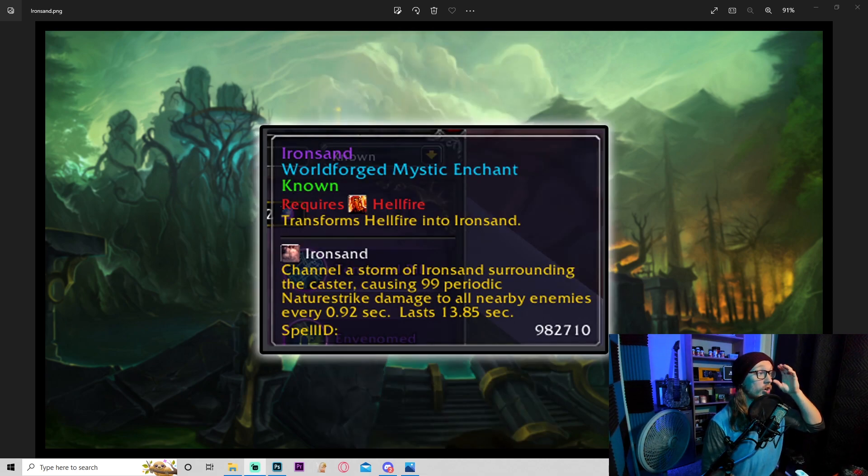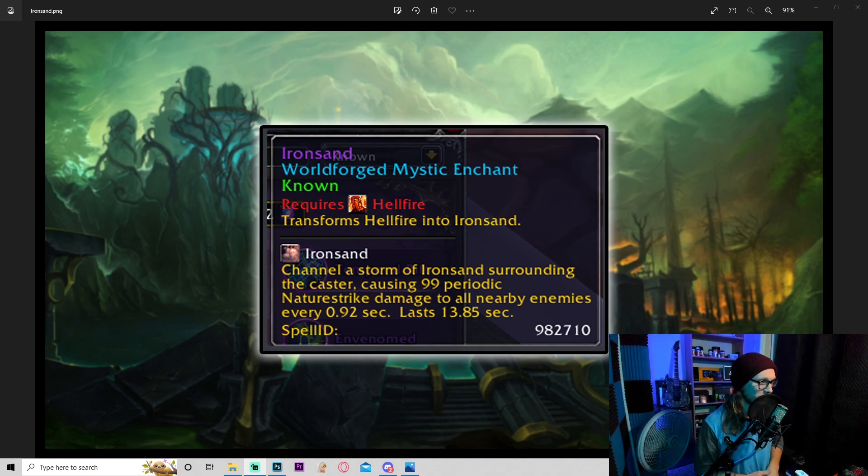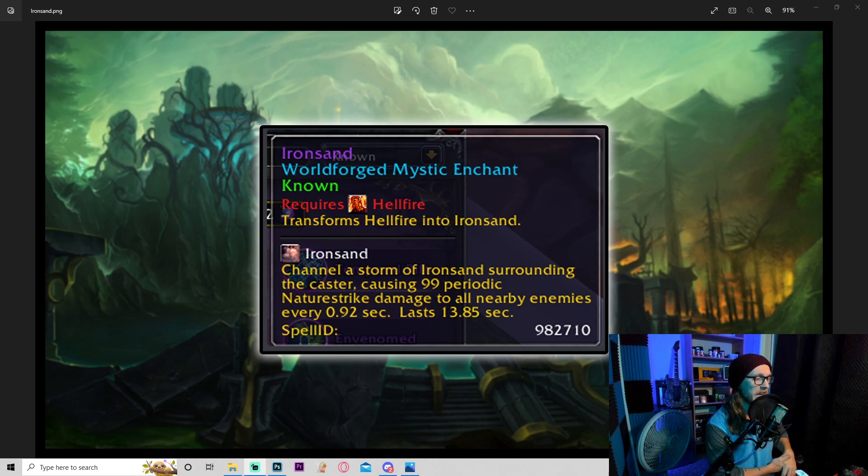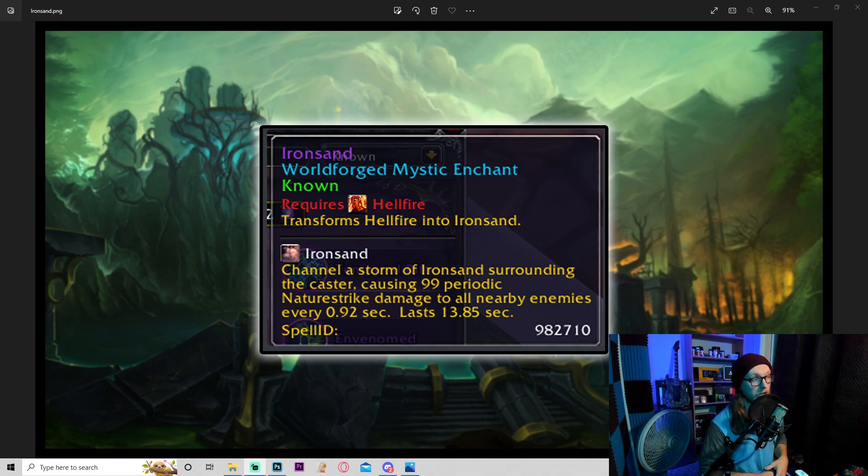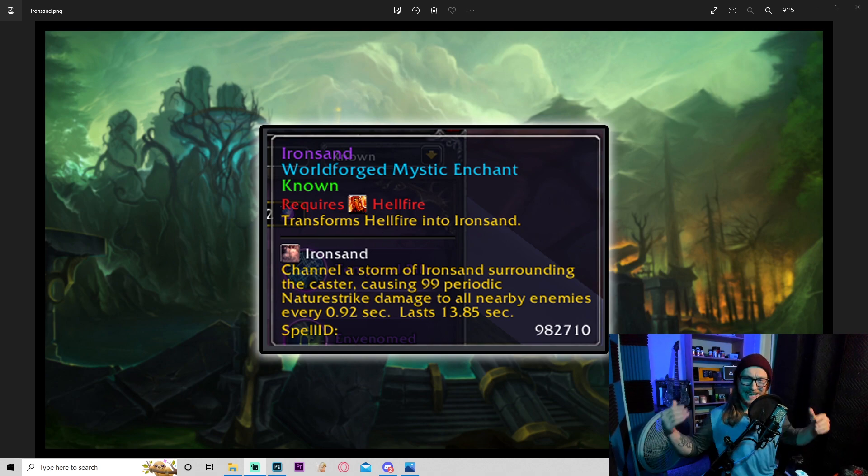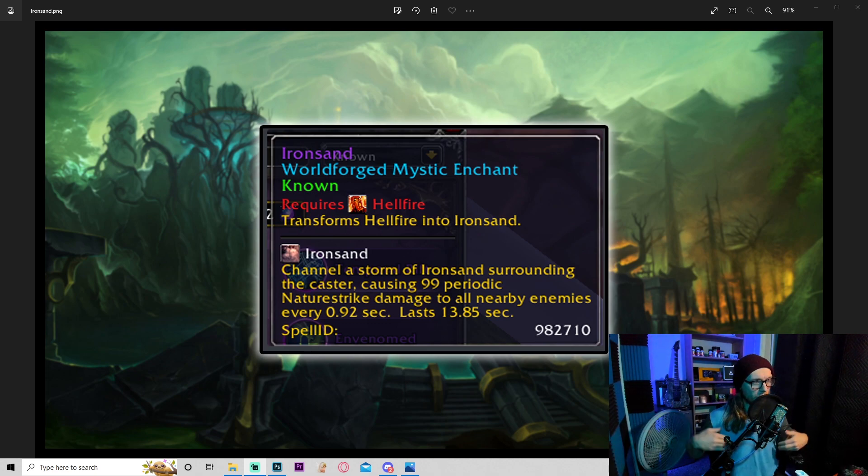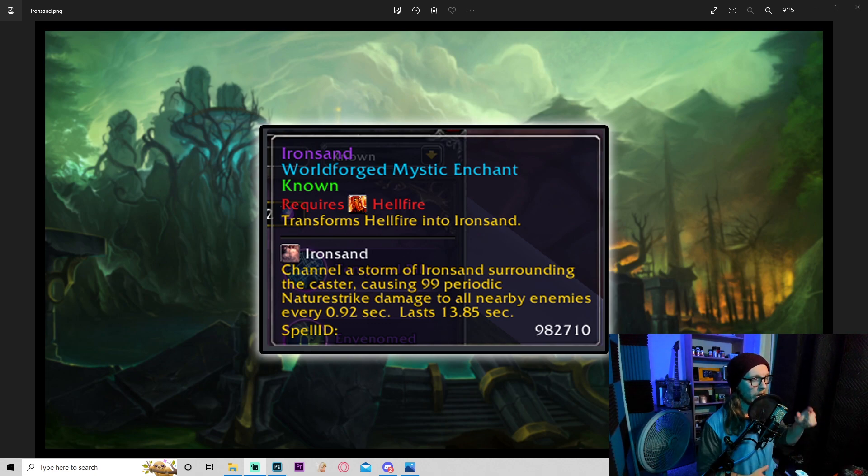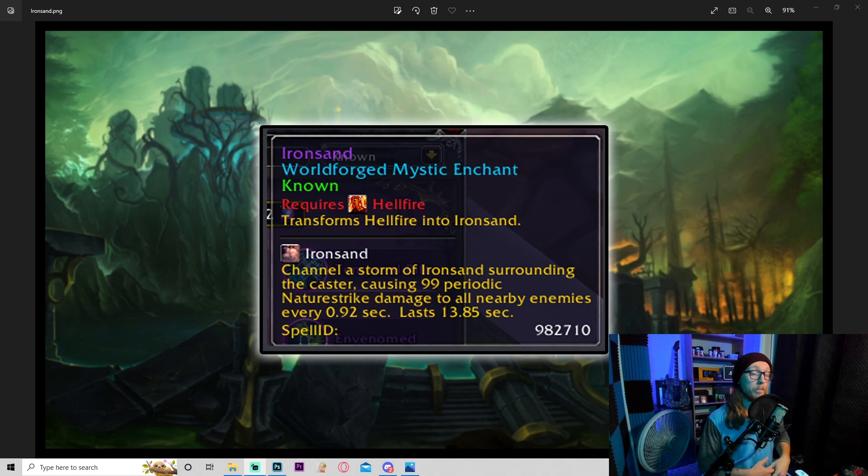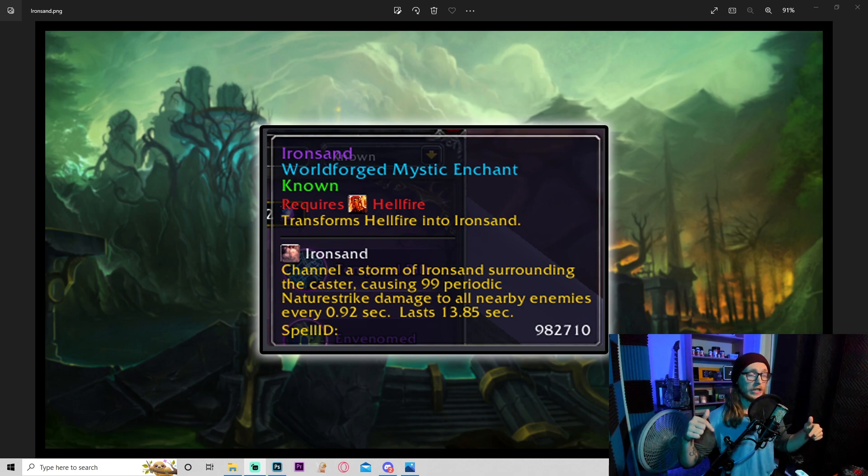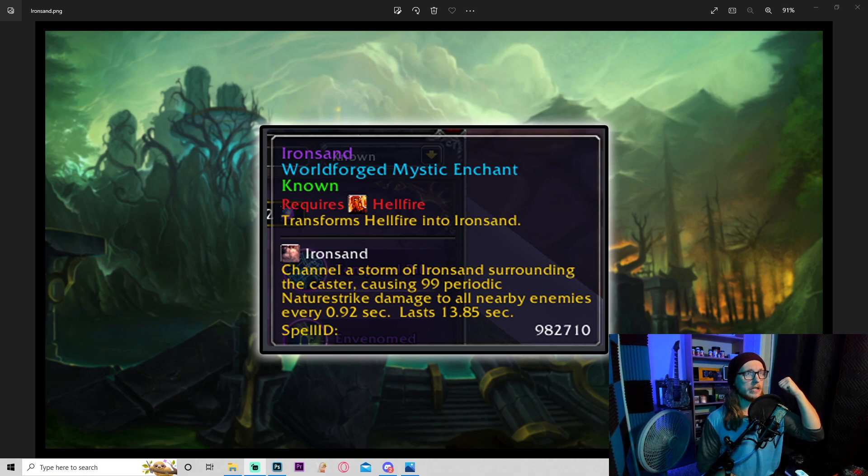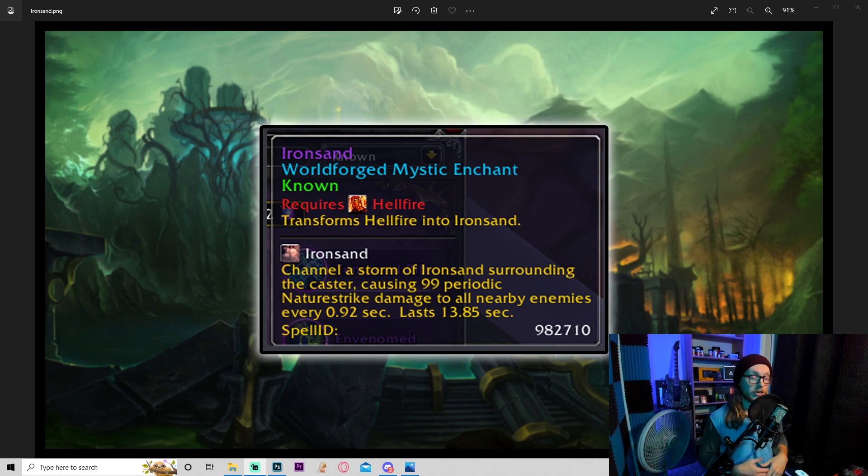I could see this being really powerful, giving more damage and more crit chance to both corruption and curse of agony. Of course depending on how much of those values each you get, it could be insanely powerful. Keep an eye out for this RE, I think it's gonna be super fun and really powerful. Moving on to an epic, this is called Iron Sand. Requires Hellfire. Transforms hellfire into iron sand. Channel a storm of iron sand surrounding target, dealing periodic nature strike damage to all nearby enemies every 0.9 seconds, lasts almost 14 seconds.